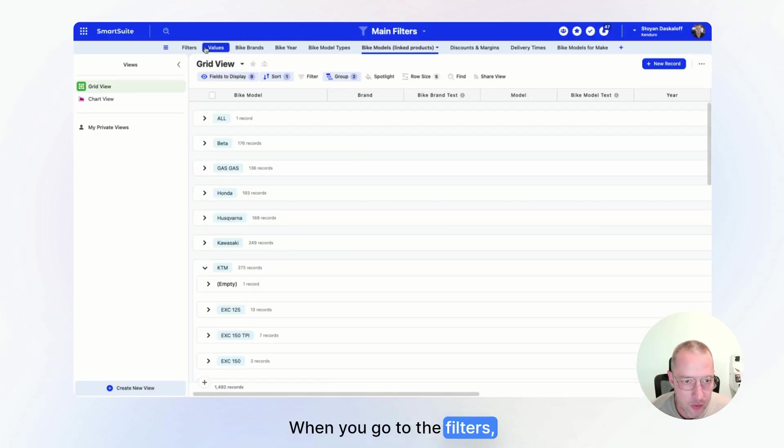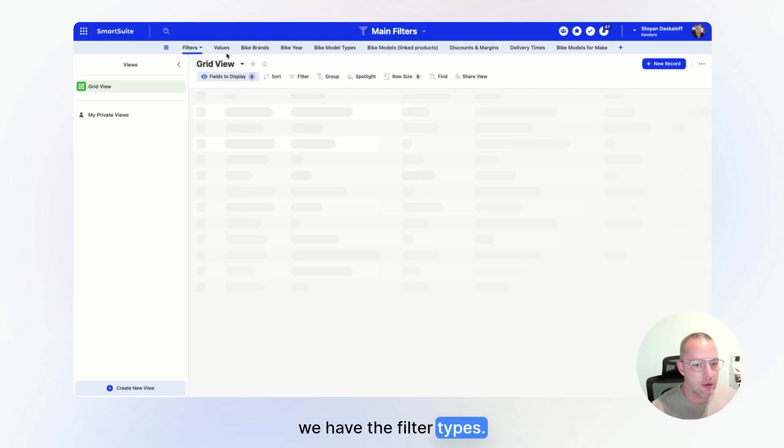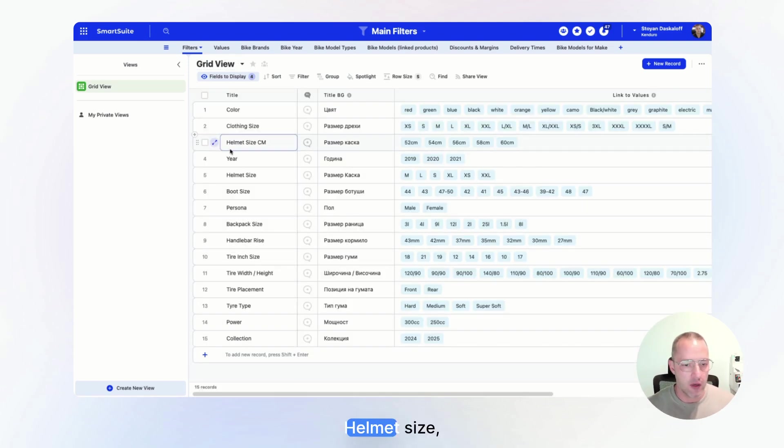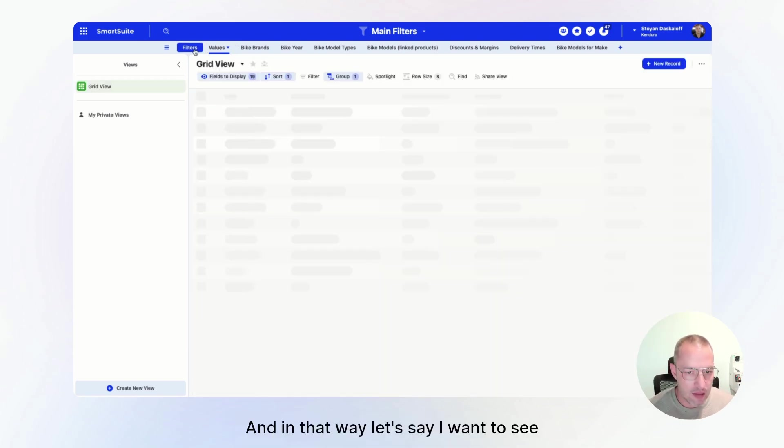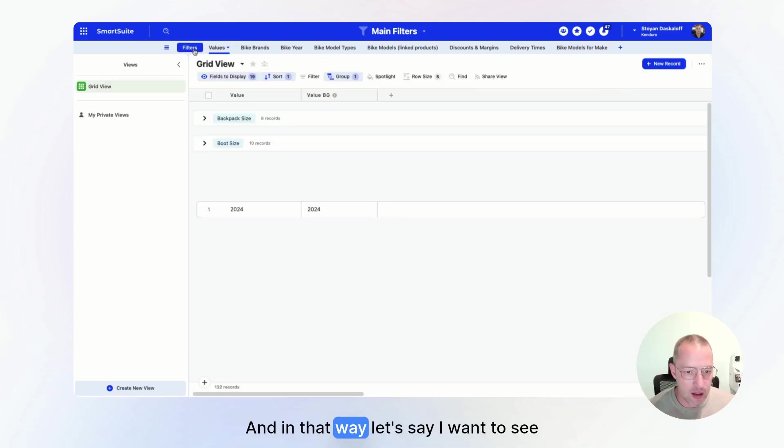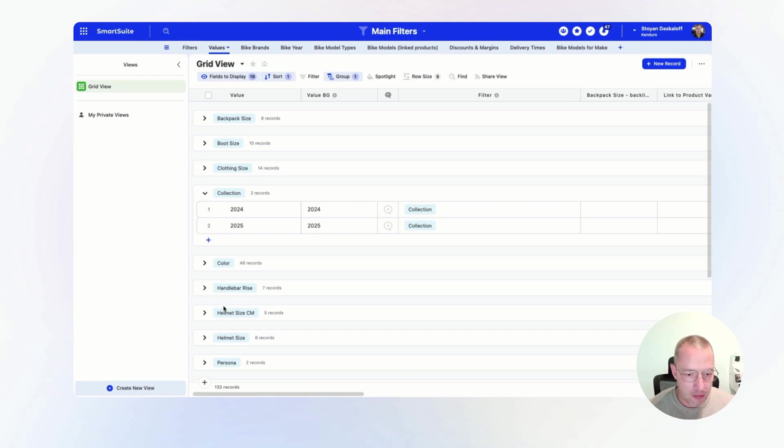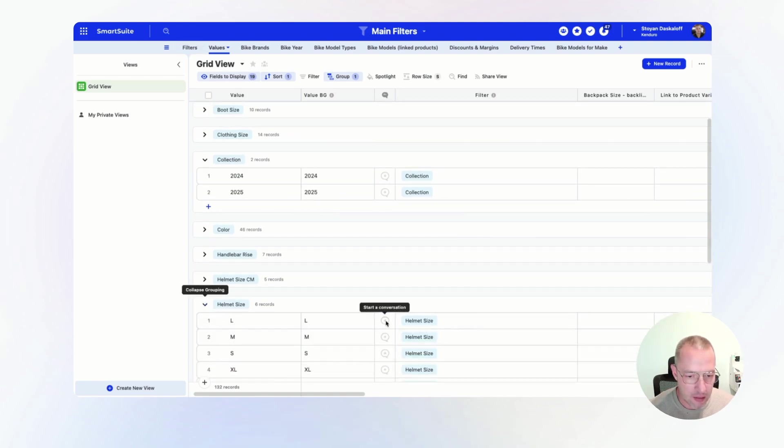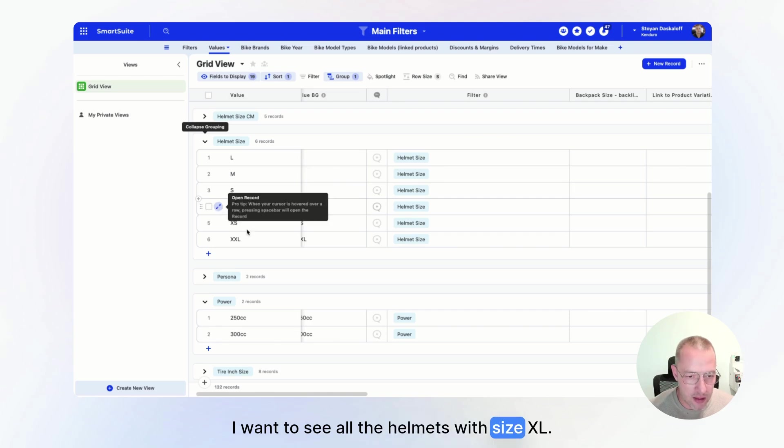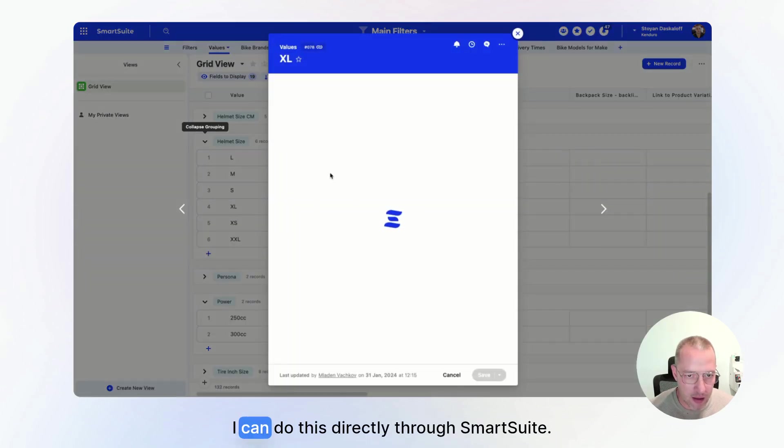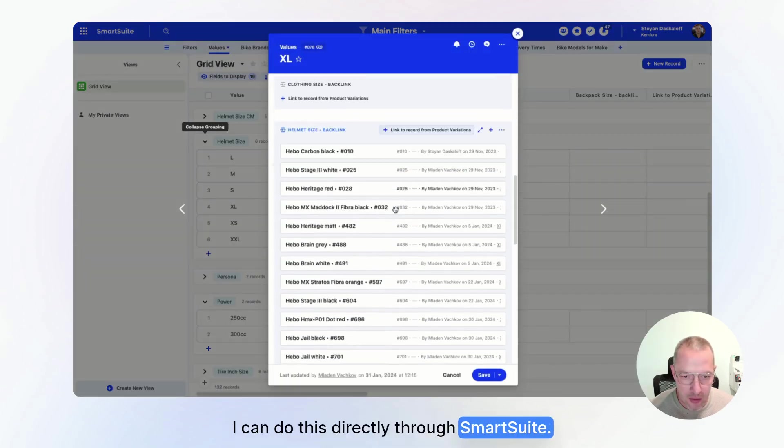When you go to the filters, we have the filter types. So your helmet size, boot size, then we have the values. And in that way, let's say I want to see a helmet size. I want to see all the helmets with size XL. I can do this directly through SmartSuite.